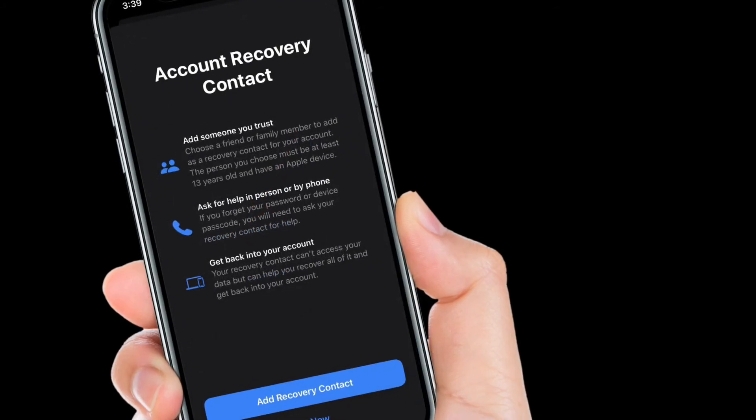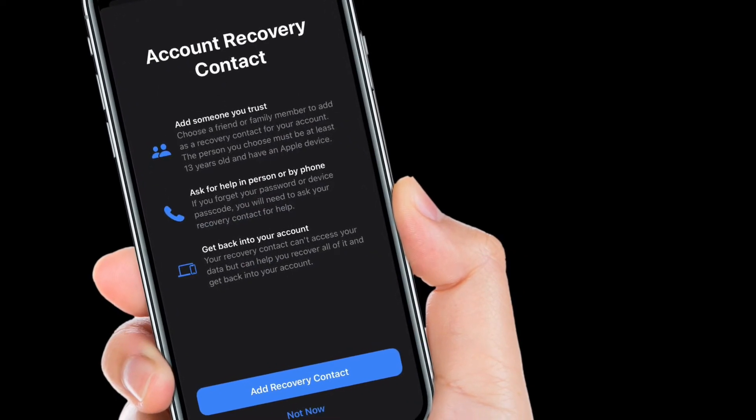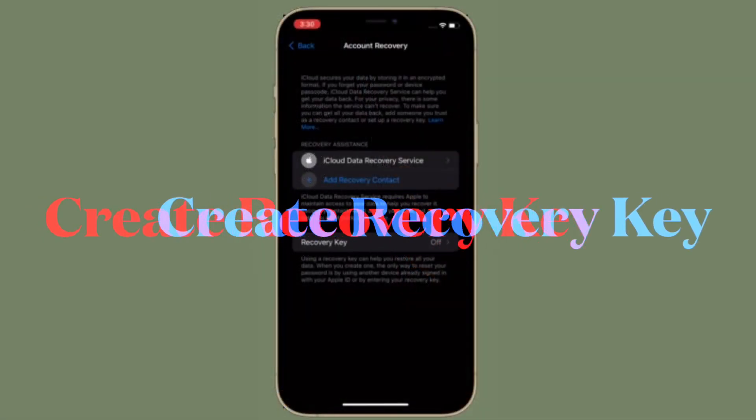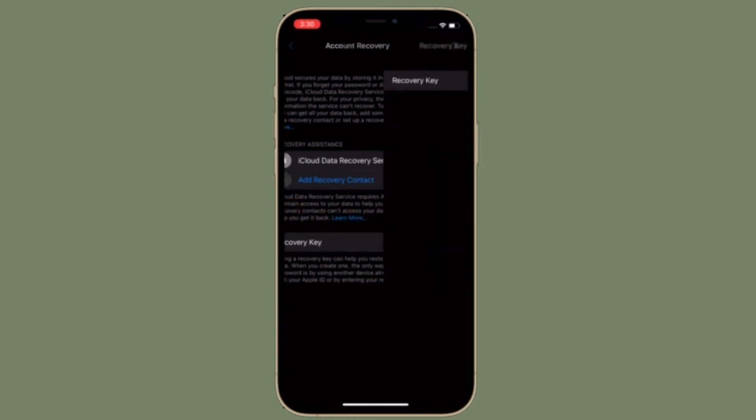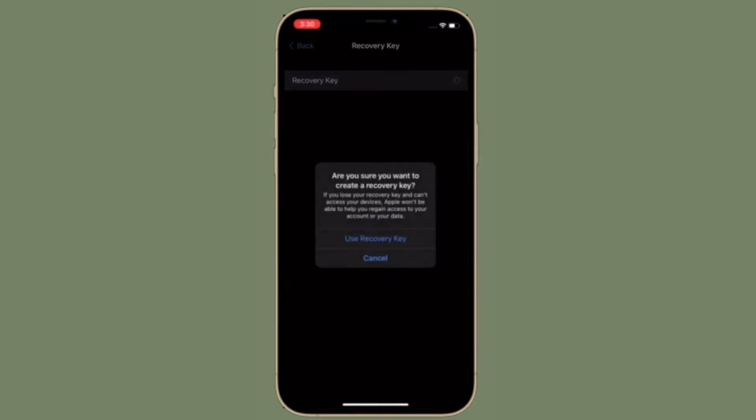Now I'm going to show how you can create a recovery key for your iCloud account. Well, recovery key is pretty helpful as it can help you restore all your data. However, bear in mind that the only way to reset your password is by using another device already signed in with your Apple ID or by entering your recovery key.